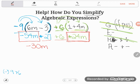Now I just have two constant terms to combine: positive 27 plus 6 gives positive 33. So I write plus 33. The correct final answer is negative 30m plus 33.